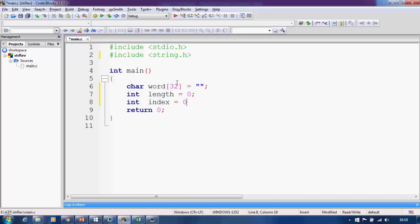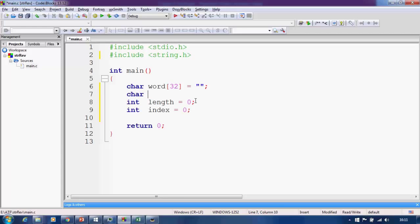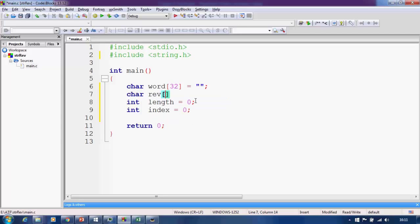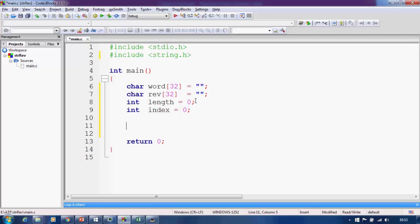We also need an index integer variable — we will be using it inside a loop to parse the string character by character and then reverse it. Apart from that we also need another string variable in which we will store the reversed string, so let me name it 'rev'. Its length should also be equal to the original string length, since we need to store that many characters. The declaration is now ready.